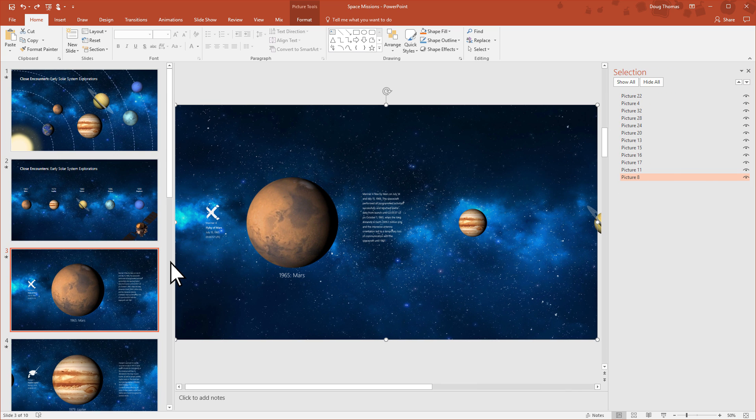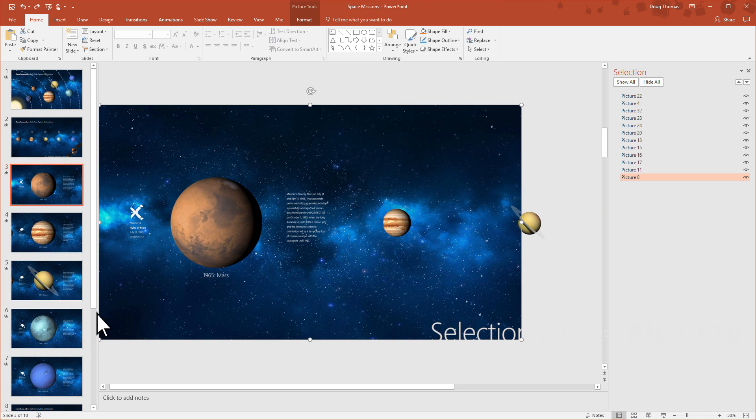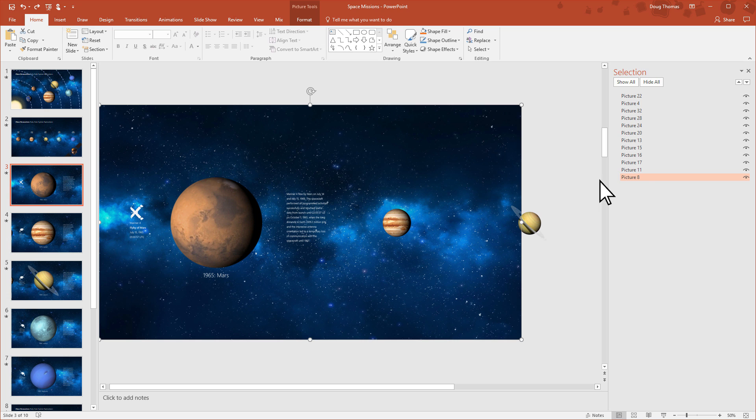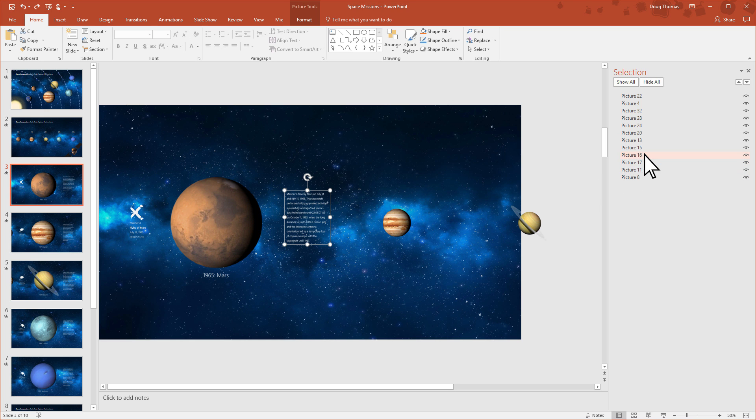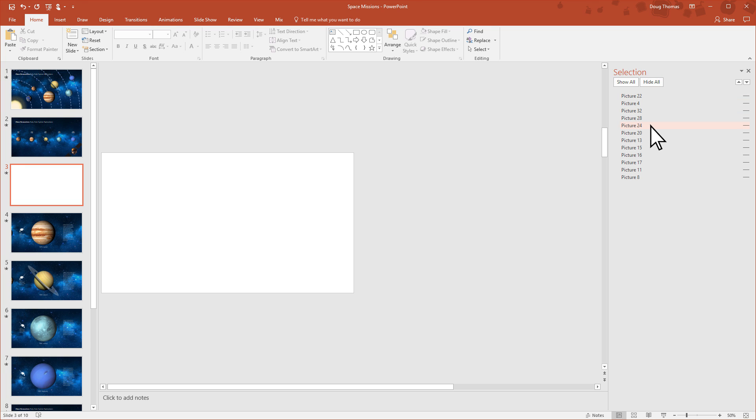Another tool is the selection pane. Alt F10 is the keyboard shortcut. This lists all the elements on the slide. Mainly a lot of pictures here. As you click each line, the element is selected on the slide.